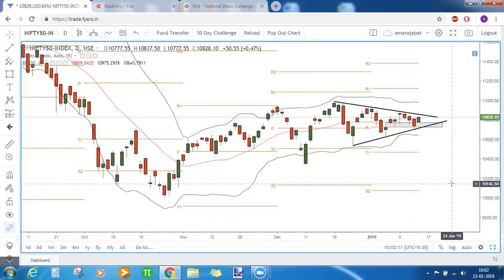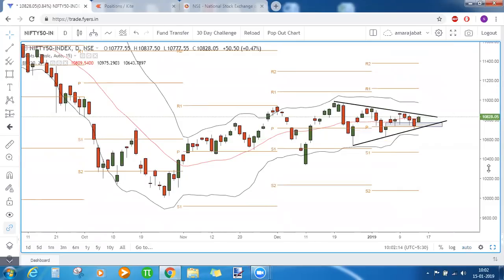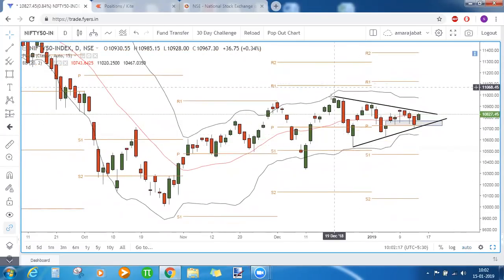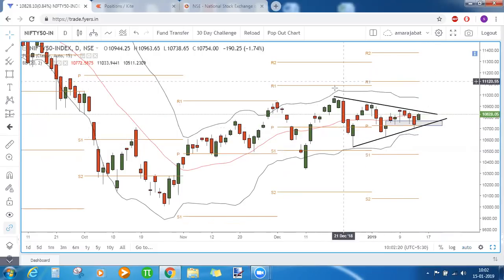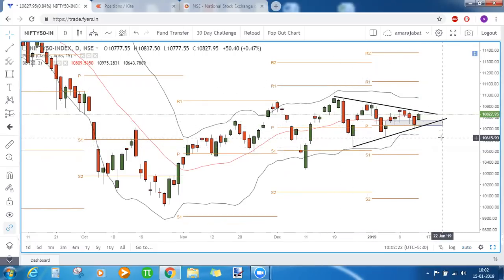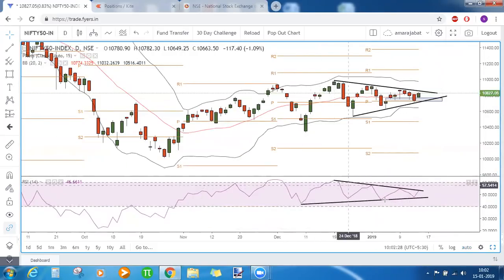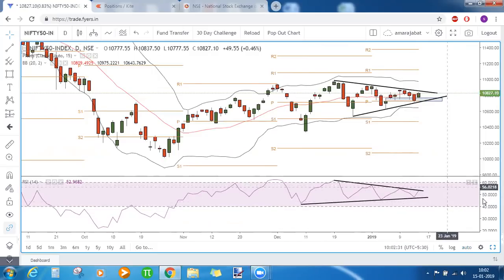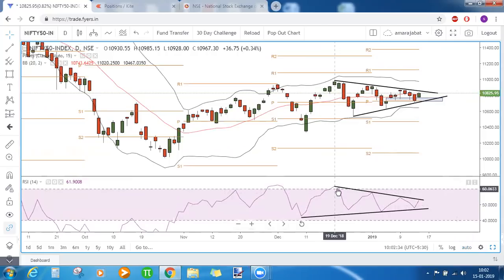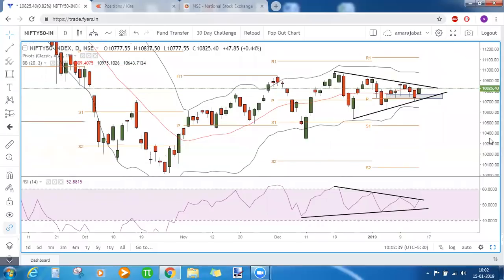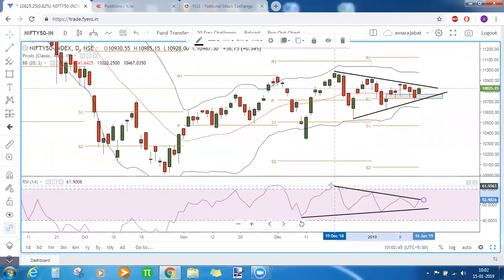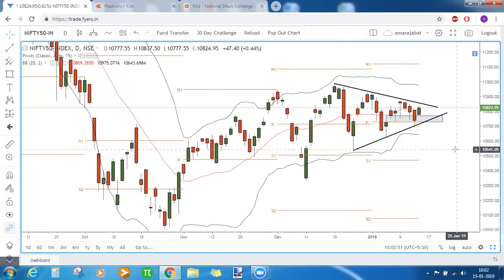The price level around which all the action is happening is 10730. Nifty is bearish only below 10730 because that is the daily pivot point. Second point: a perfect symmetric triangle pattern is formed in Nifty, and there is also a symmetric triangle pattern in RSI. This means we need not wait until RSI reaches above 60 — there is an early entry opportunity to enter Nifty once the resistance line of RSI is broken.